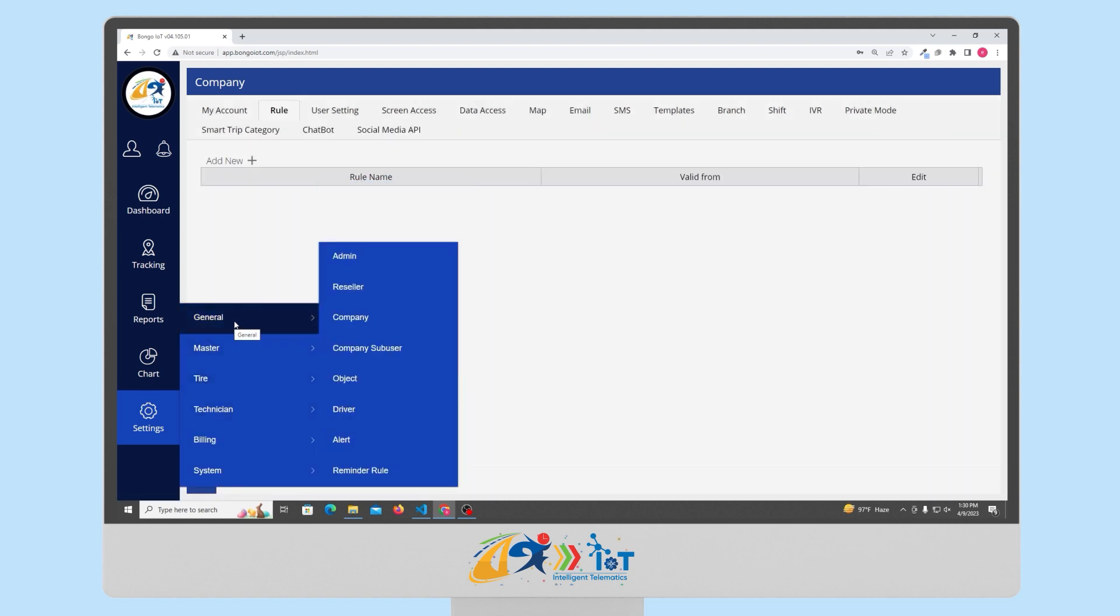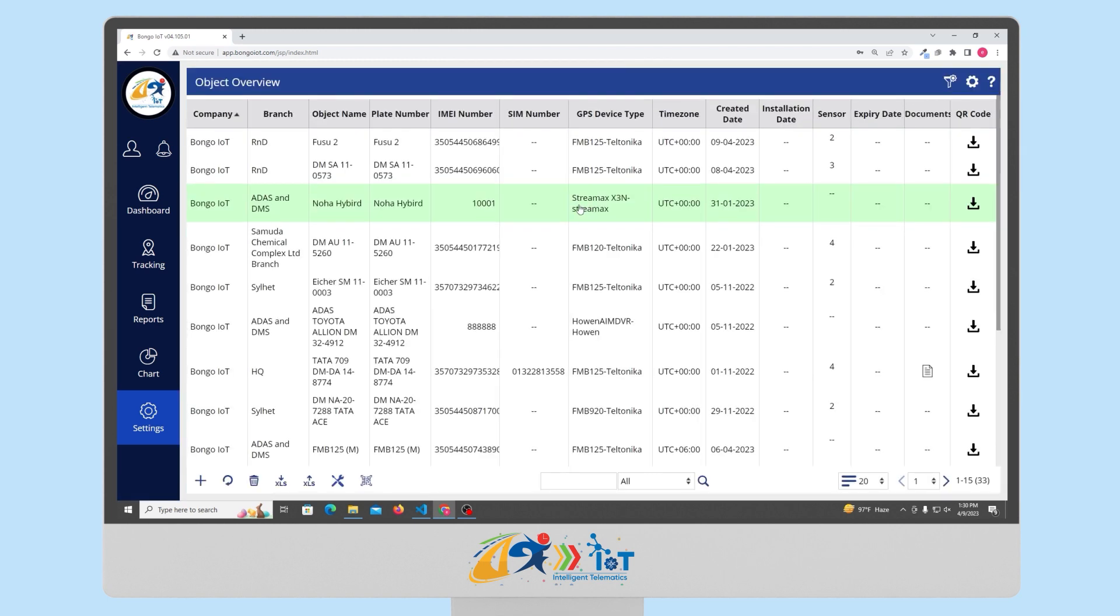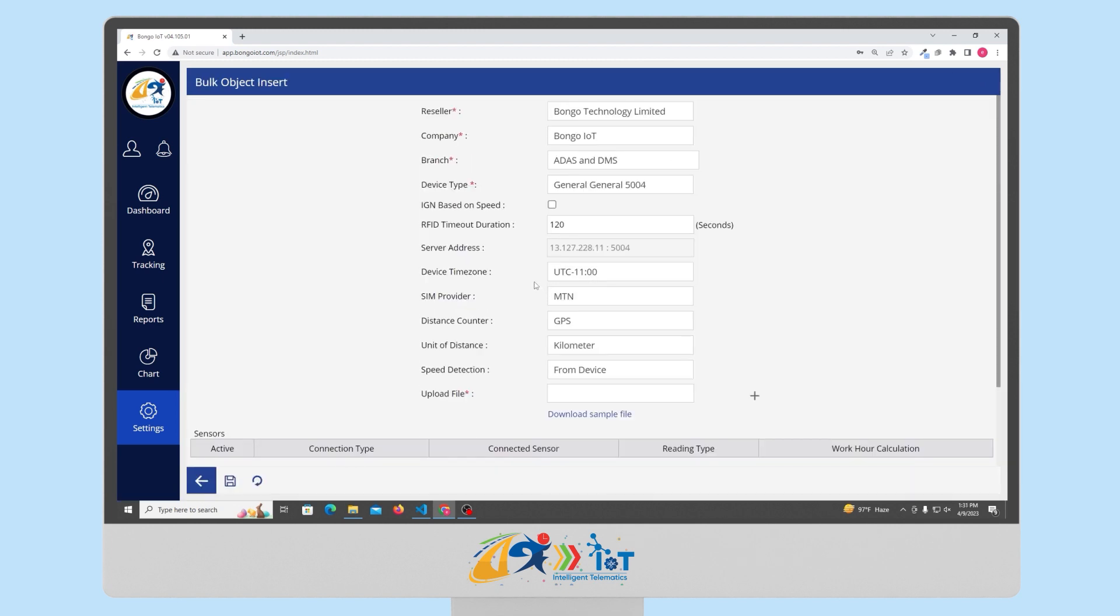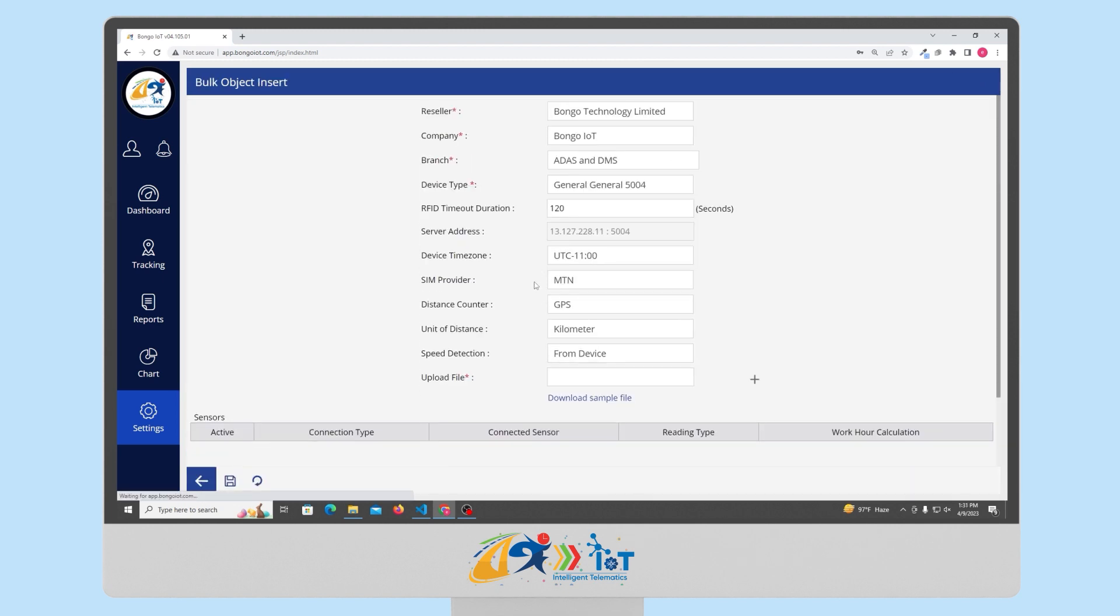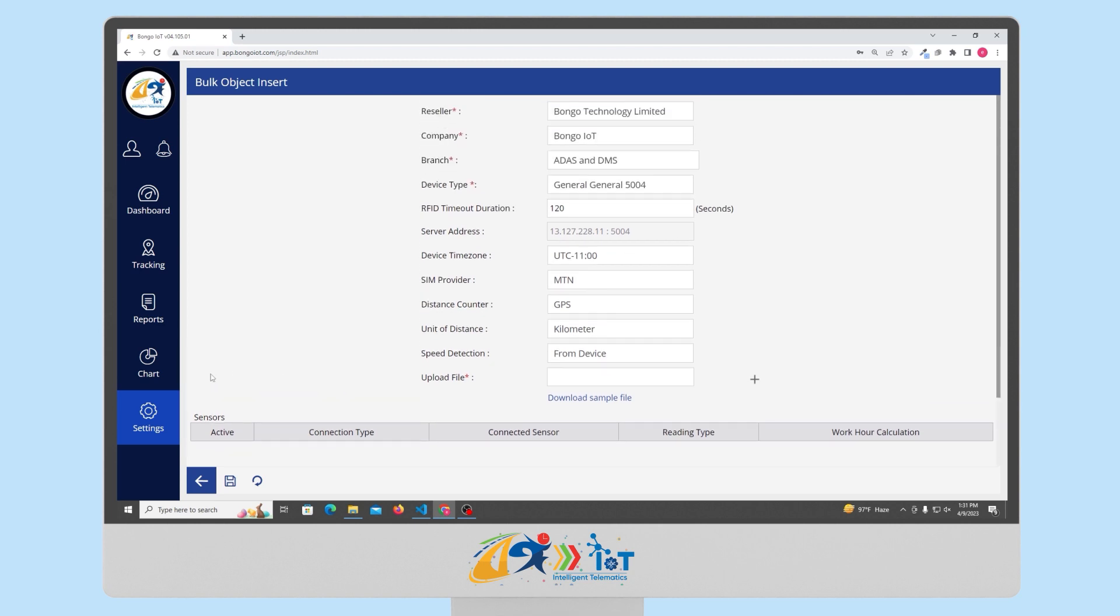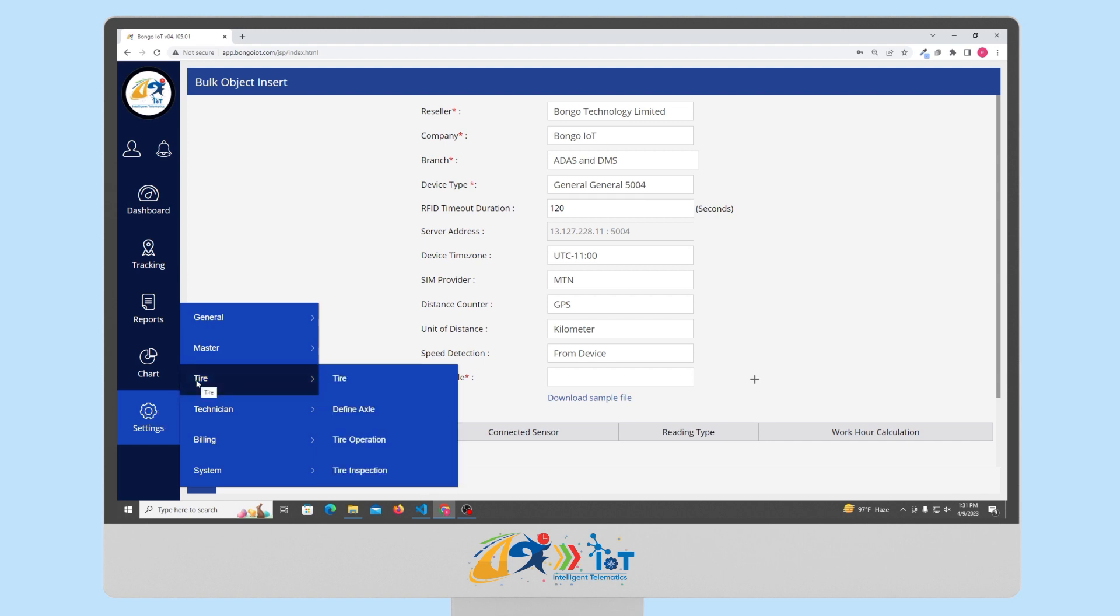Now let's have a look at the object configuration. Here, you can add the object using the single object addition option or the bulk addition option. Here, we just need to enter details of the vehicles such as the name, IMEI number and SIM card number related details. Then we have the tire management feature which can be used to add tire pressure and the temperature sensor of your tire so the report can be generated based on it. Even if you don't have the tire feature and temperature sensor, you can use this feature to manage the inventory of the tire in your fleet.